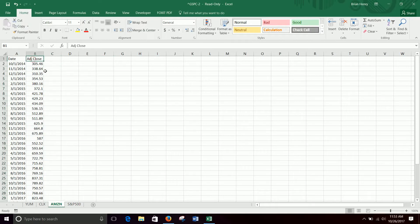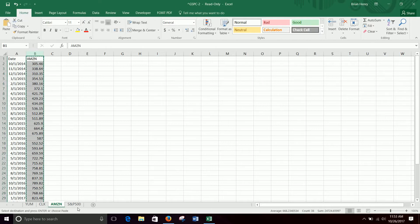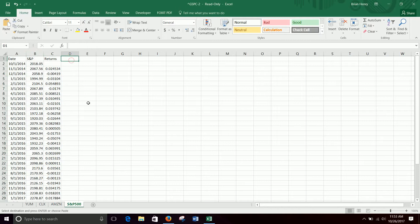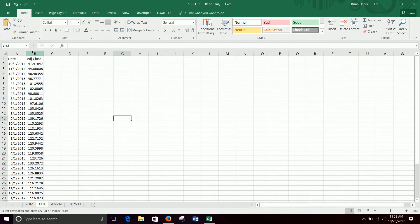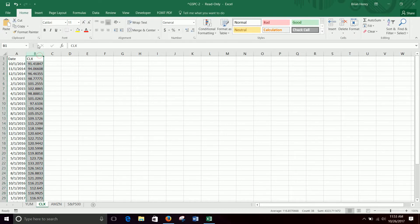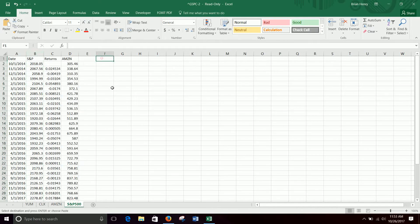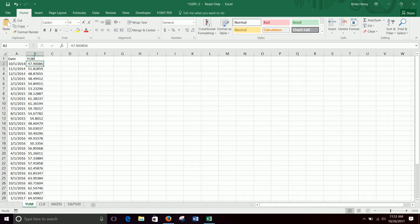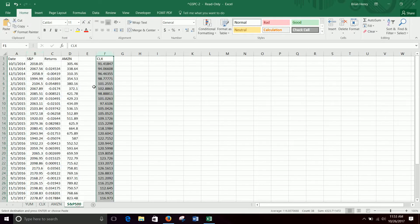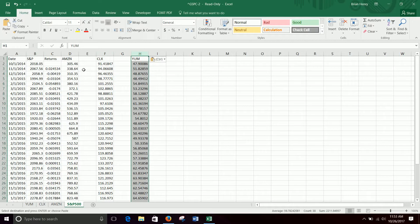This is Amazon — should be able to just copy that and put it right here. And then the next one, Clorox — CLX — copy that, paste it here. Then Yum — copy that, paste it here. So if I just grab this and copy it, move over to paste, over to paste, over to paste, over to paste.